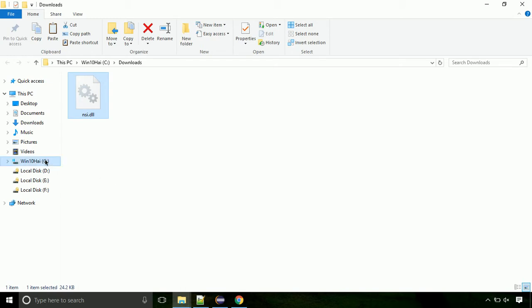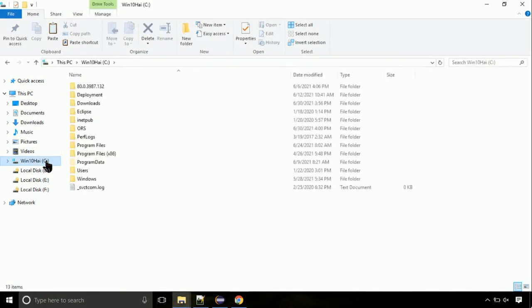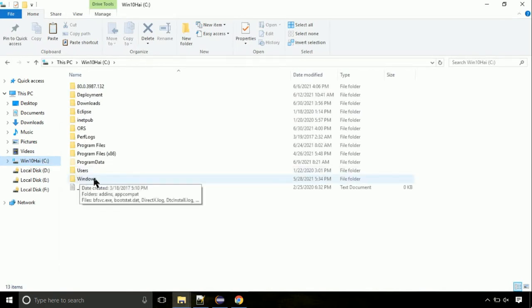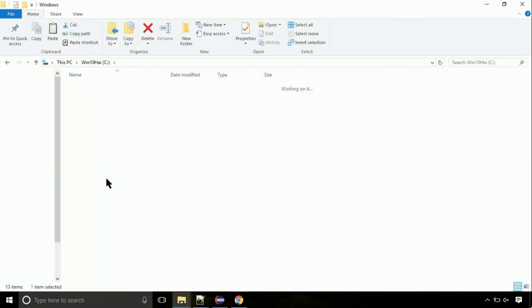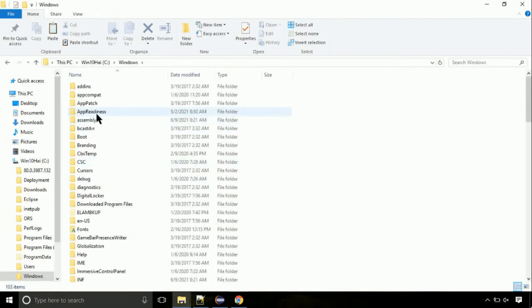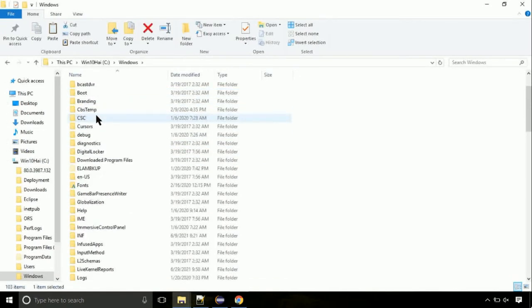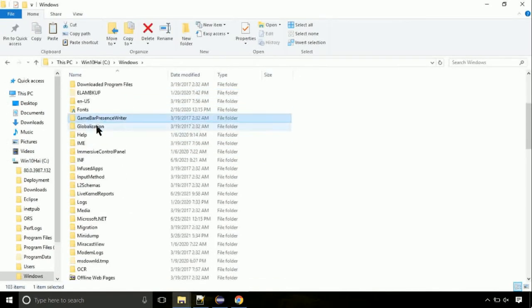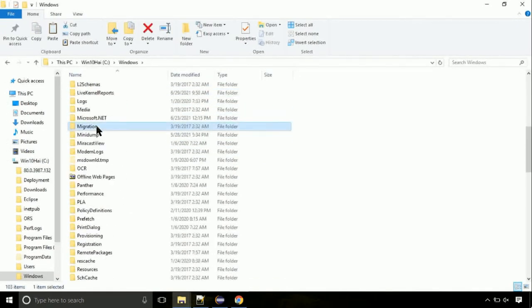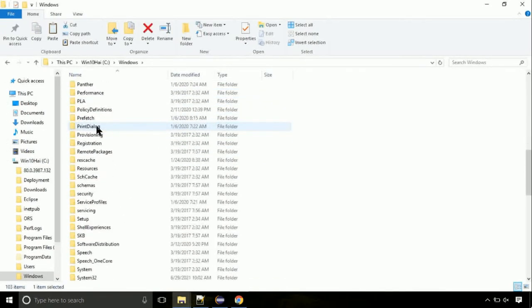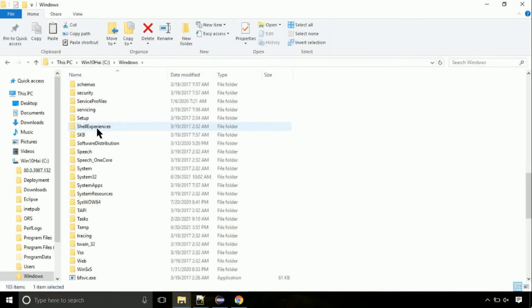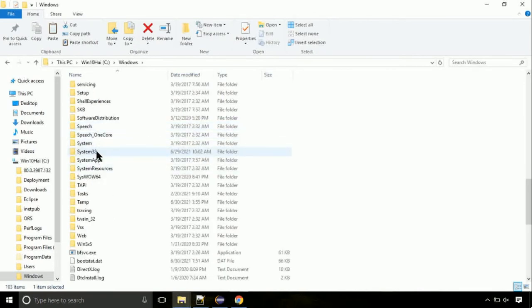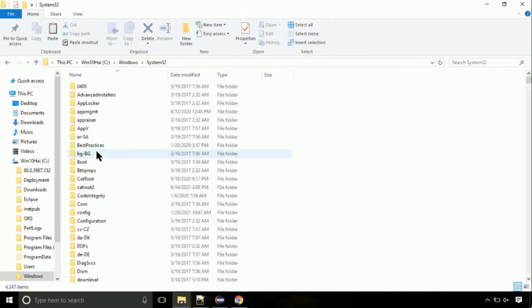Now, click on C drive. Follow my screen, we need to paste it at its location. Navigate to windows directory. Now, here, on this screen, we need to search for system32 directory. Open it.